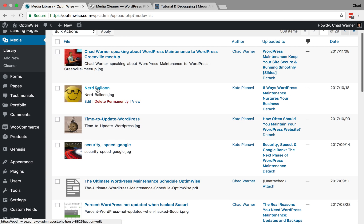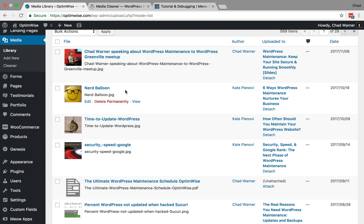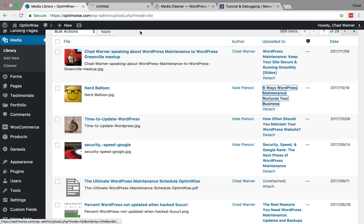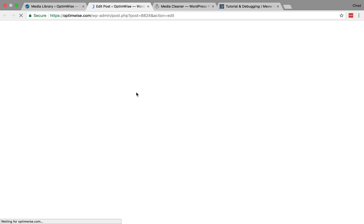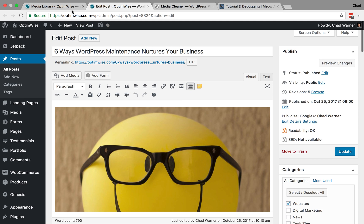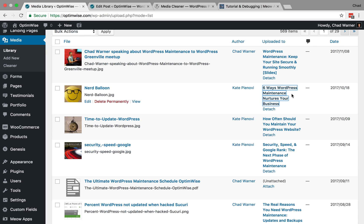Let's say we want to find out if this nerd balloon image is being used on the site. Here we can see WordPress thinks it's been uploaded to this content, so I could just click over here as an easy way to see if it's actually being used. I can see that it is, so I know it is definitely in use in at least one place on the site. That doesn't tell me if it's in use in other places, but let's use this as an example and say we wanted to see if it's being used anywhere else.